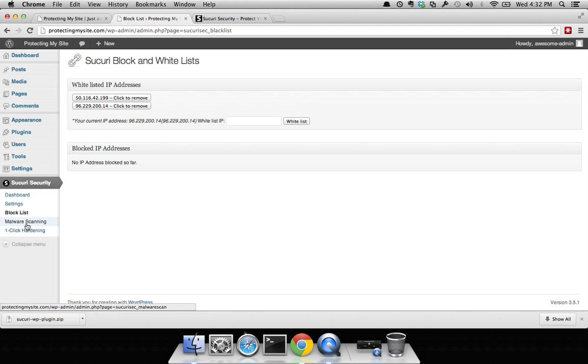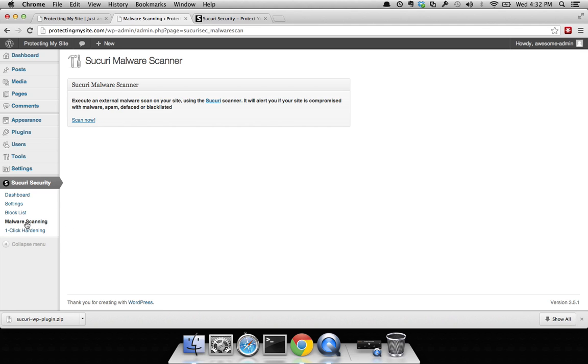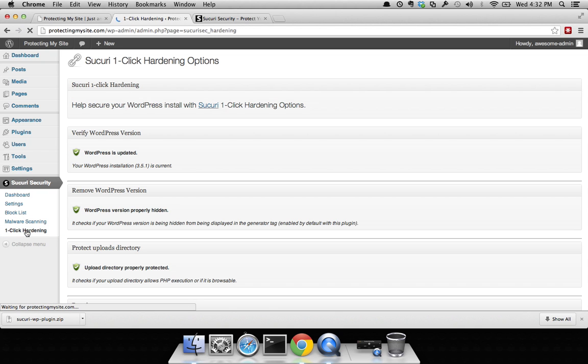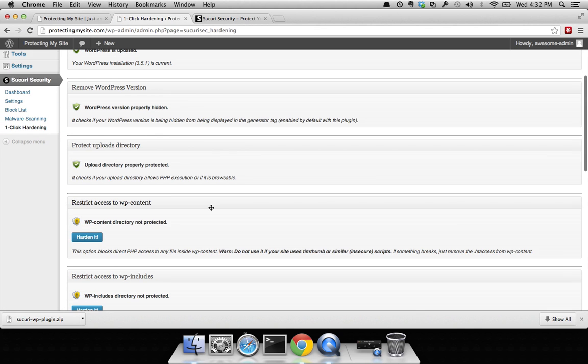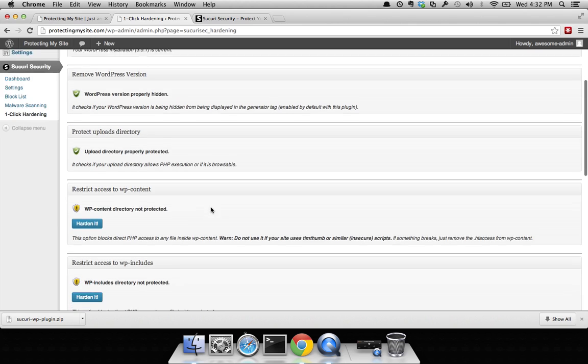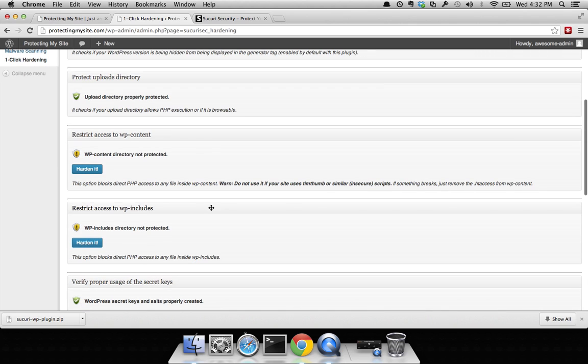You have the option to scan within your site as you require. Then you also have the option to do some hardening. We have a few different options here for hardening. They're really straightforward. Simply click on it and harden.